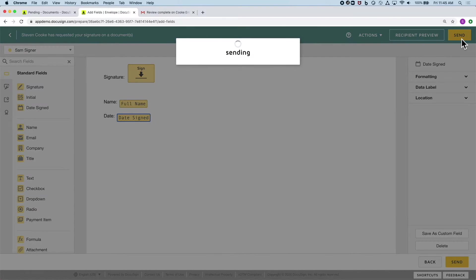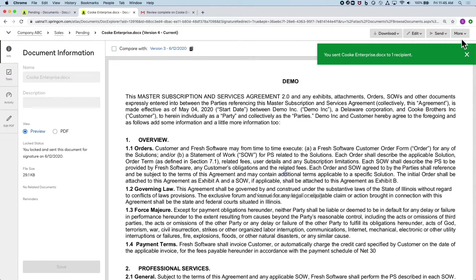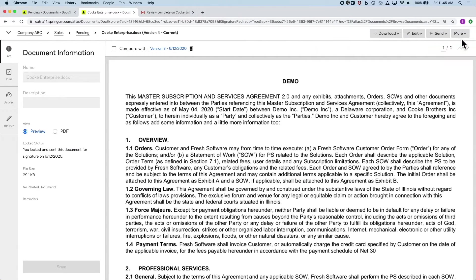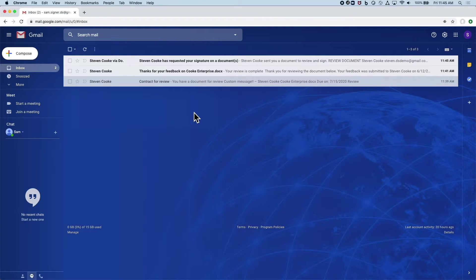This also ensures I don't have to review that they've signed and dated in the proper locations once it's been completed.